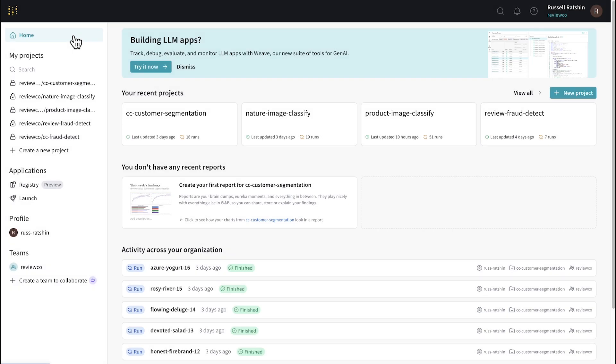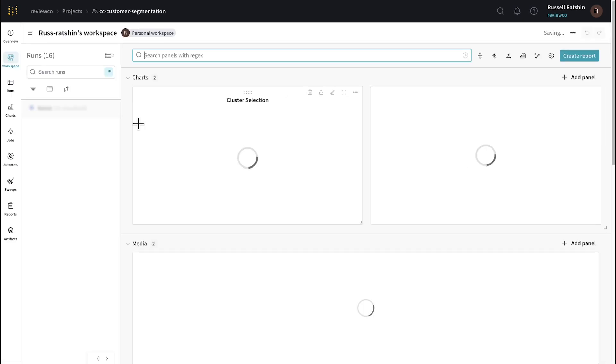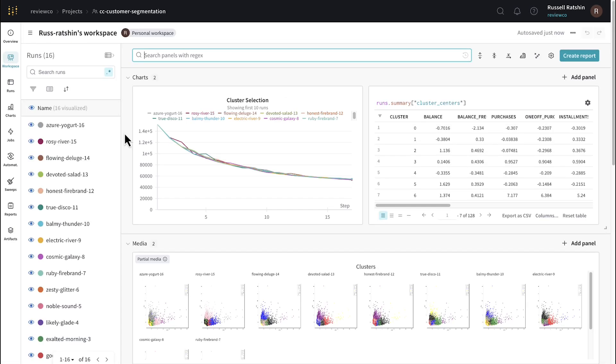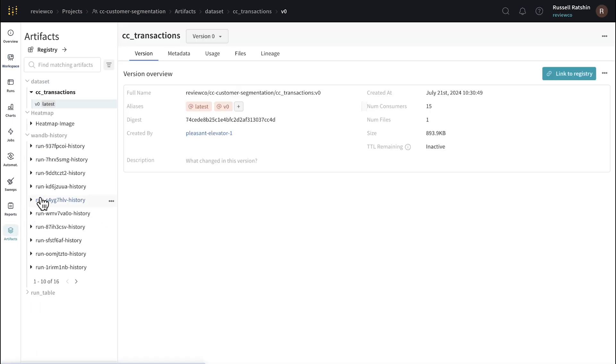Now, we spend a lot of time talking about models, but one of the really valuable features of Registry is that it lets you publish and share any type of machine learning artifact. I want to quickly show an example of publishing a dataset to the entire organization that can be useful for a bunch of different use cases and projects. This is a customer segmentation project that I've been working on. The goal is to separate credit card customers into meaningful clusters, and then try to figure out the best personalized offers for each group.